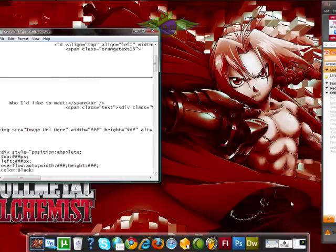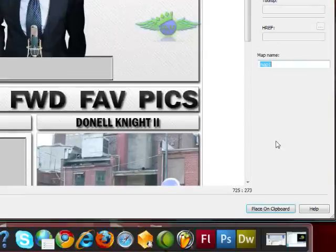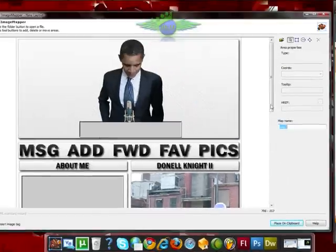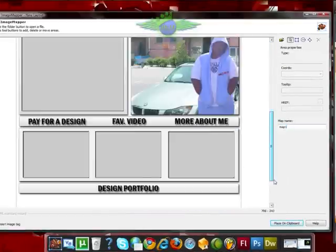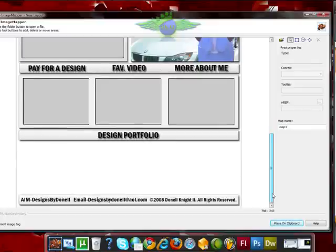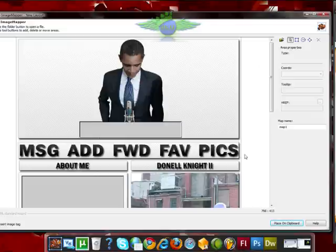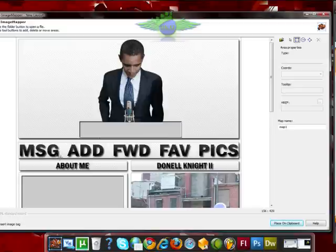You're going to want to open Handy Image Mapper. I have it open right now with my actual layout. This is not the one I designed in video 2 because I really didn't go into designing. But this is my current layout. I'm going to grab the little box tool and click and hold and drag a box around my message button.